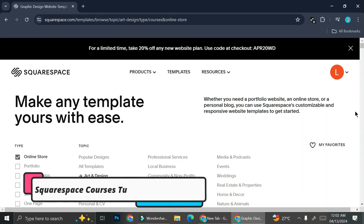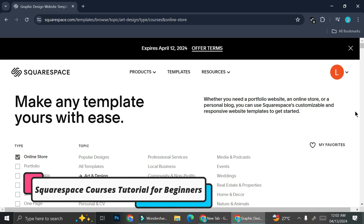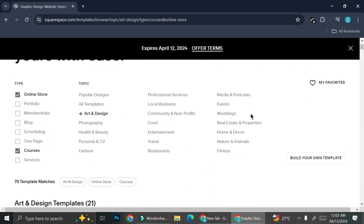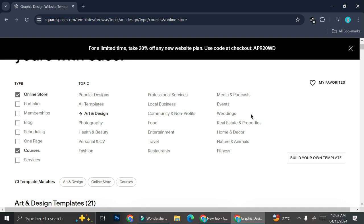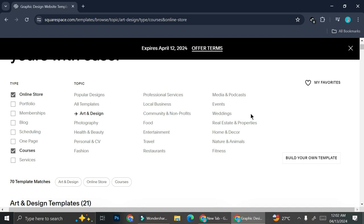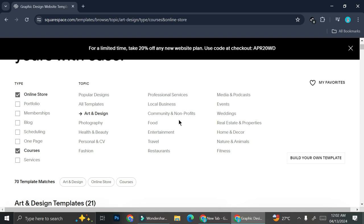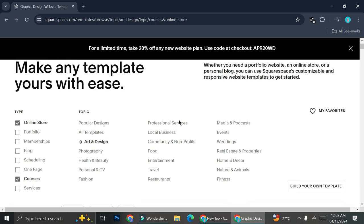Hi everyone, today I'm going to show you how to create and sell online courses on Squarespace. Squarespace is a platform that allows you to create a lot of websites — you can create an online store, you can create a blog, etc. And now you can actually sell courses through Squarespace.